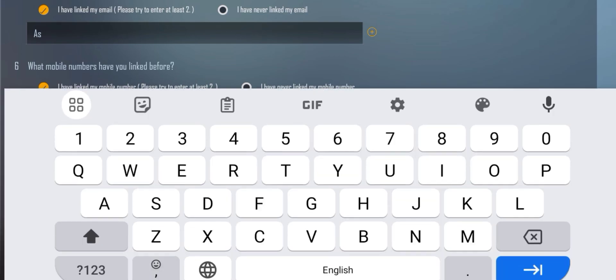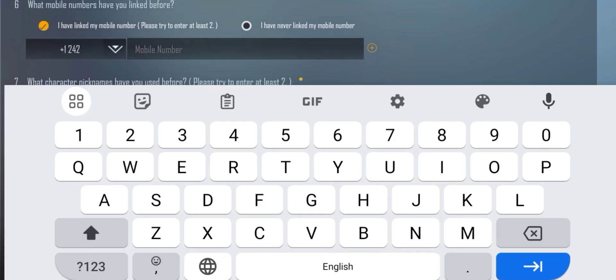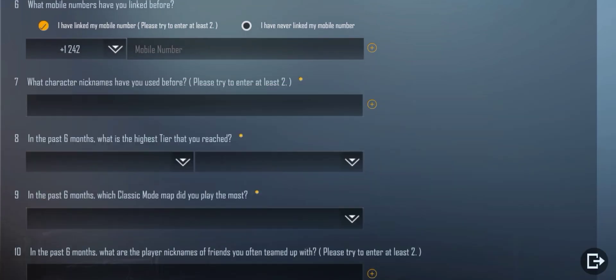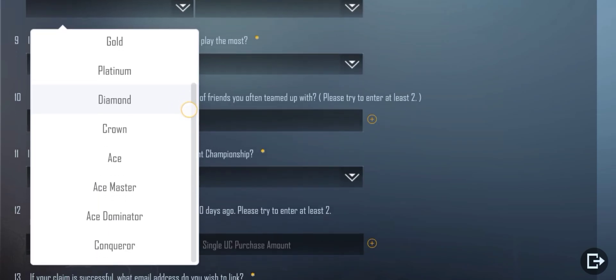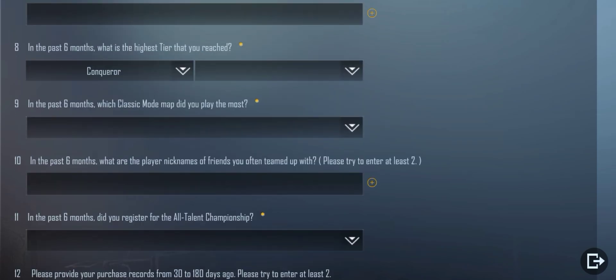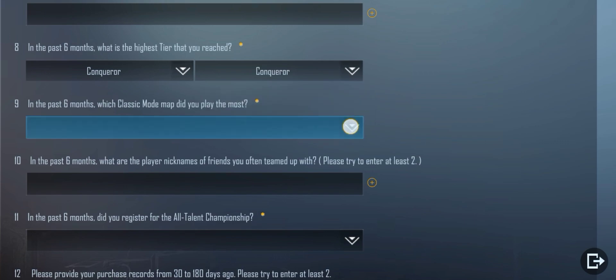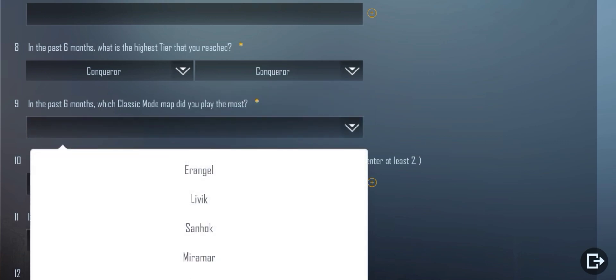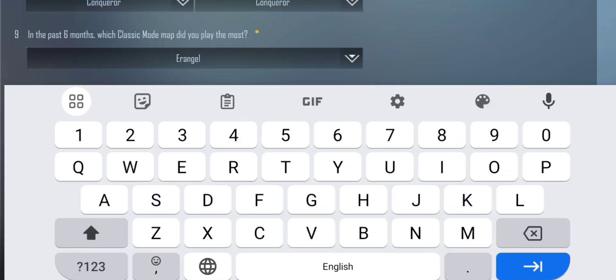Box 7: Enter your previous name here with the same symbols that you used in the name. Box 8: Enter your highest tier here. If you pushed Conqueror, so select Conqueror, and in the front box also the same. Box 9: Select the map which you most played. If you played two maps, then get the average and select.